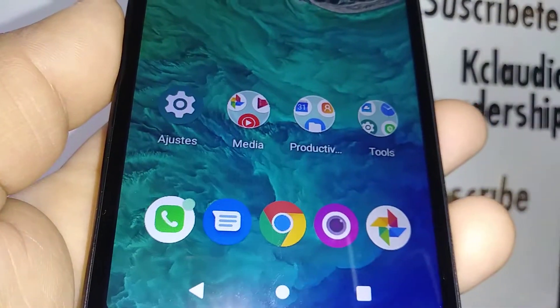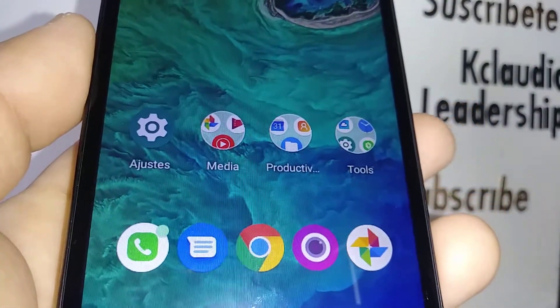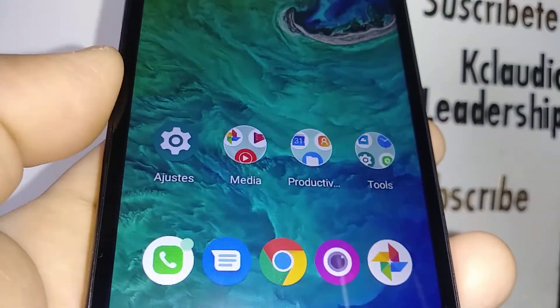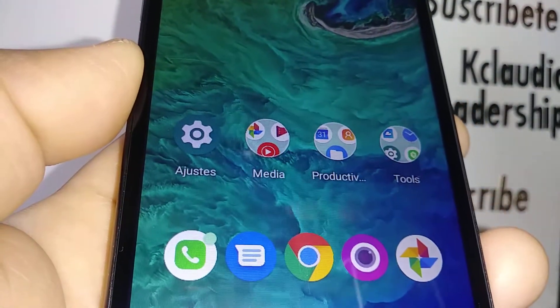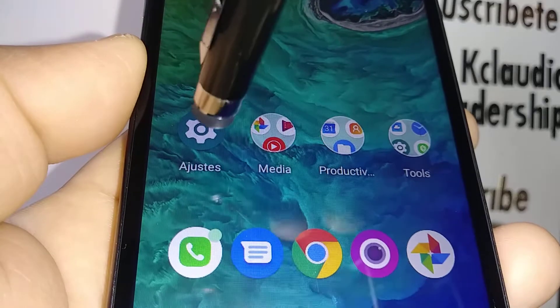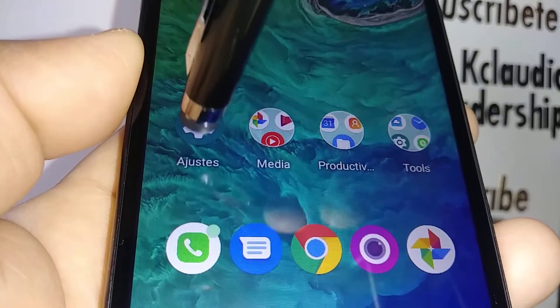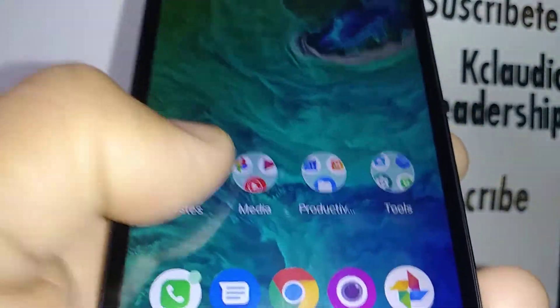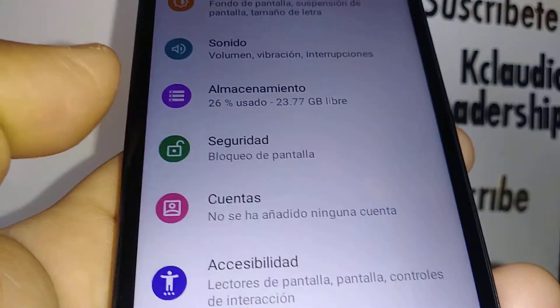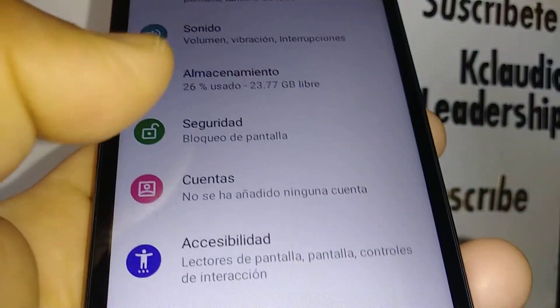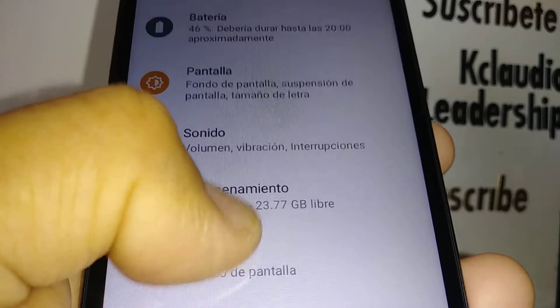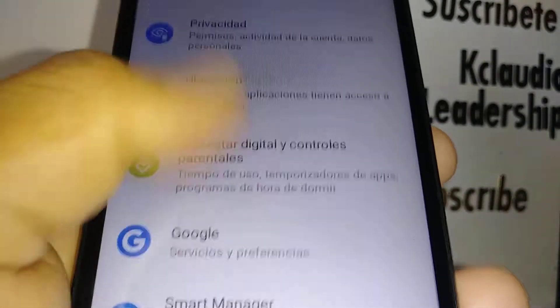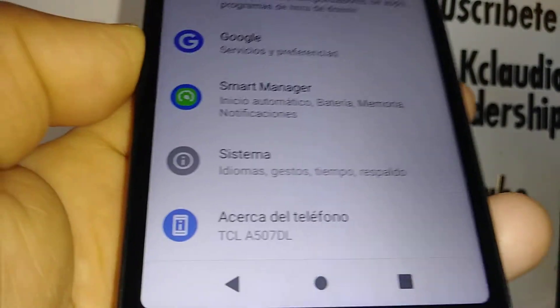Let's change the language on this DCL smartphone. First, locate the settings icon and open it. Navigate on your phone to the bottom of the screen.